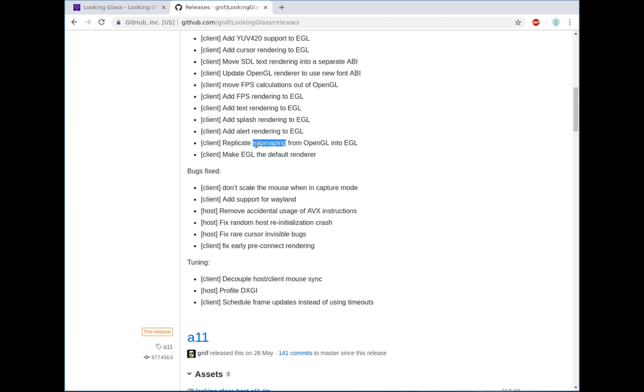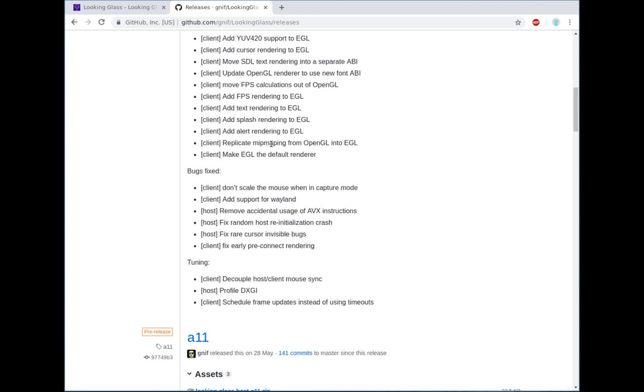OpenGL mip mapping, it's actually not mip mapping, it's multi-sampling. This sort of smooths the screen when you scale it, it makes it a little bit nicer, instead of being so pixelated. It also smooths out the logo when we render the splash. We've also now switched EGL over to be the default renderer.